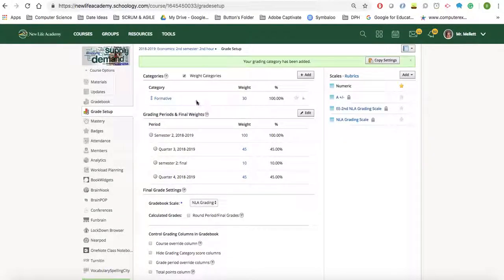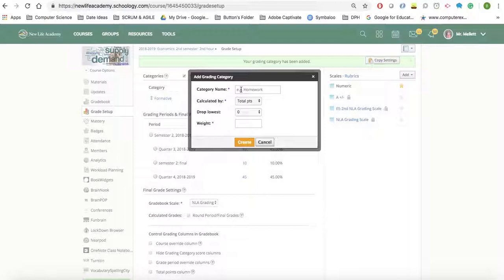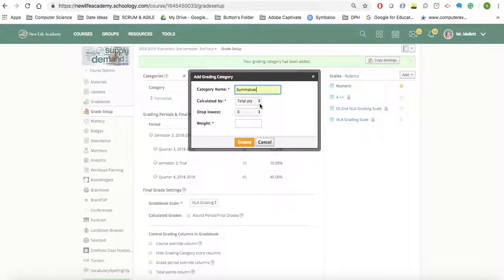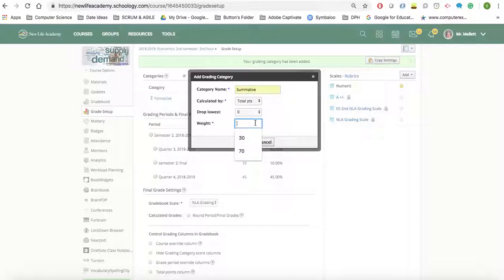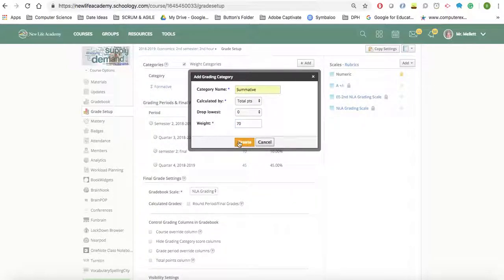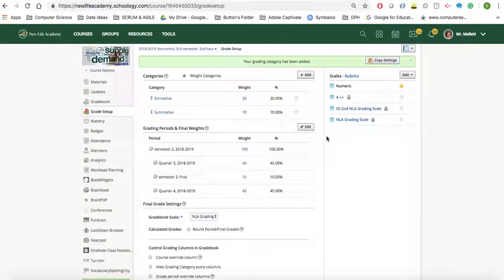The second category is going to be called summative. We're going to calculate that total points as well, and the weight is going to be 70, so that it equals 100%.